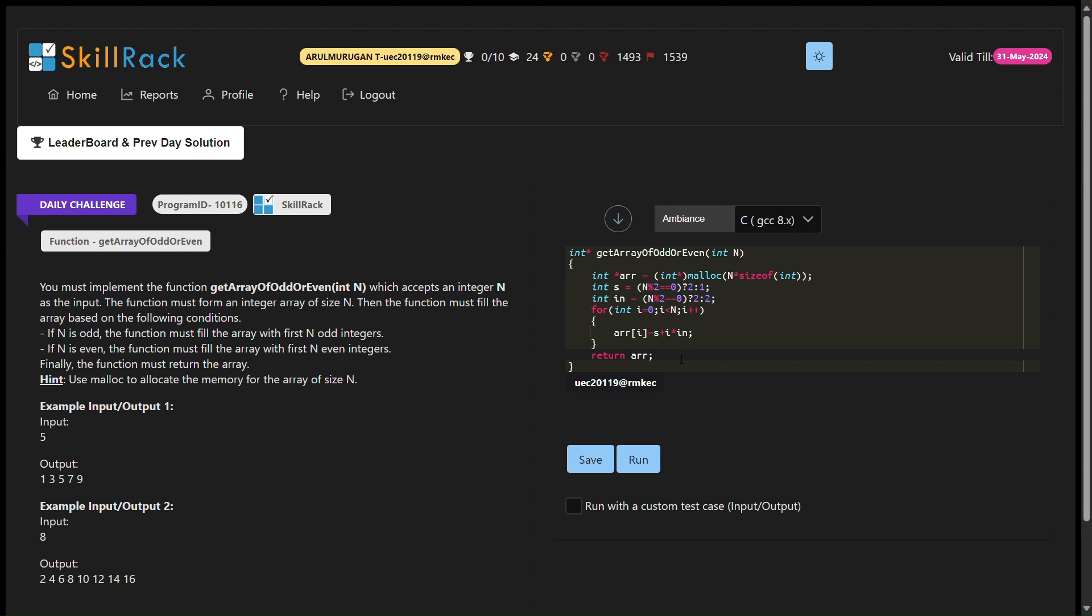If n is odd, the function will fill the array with the first n odd integers. If n is even, the array will contain the first n even integers.